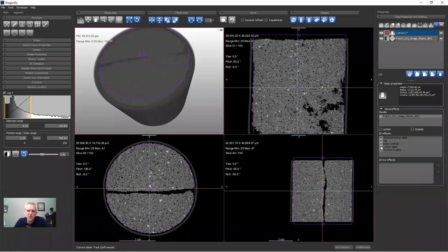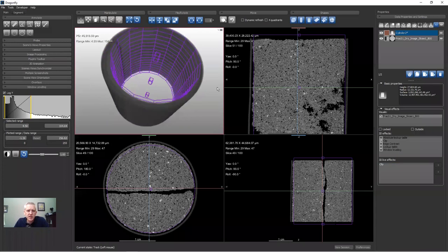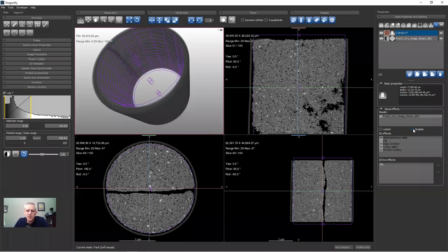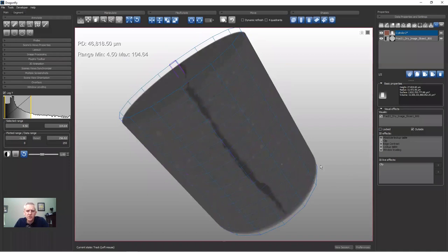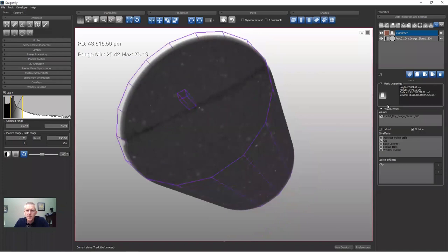I'm not actually going to use the lookup table feature today — I'm going to use the clip feature. When I turn on clip, it clips the inside of the cylinder so you can see everything outside the virtual cylinder. You can flip this so it clips the outside instead. Now we have masked the data to show only what's inside. I'll double click to go full screen and adjust brightness and contrast.